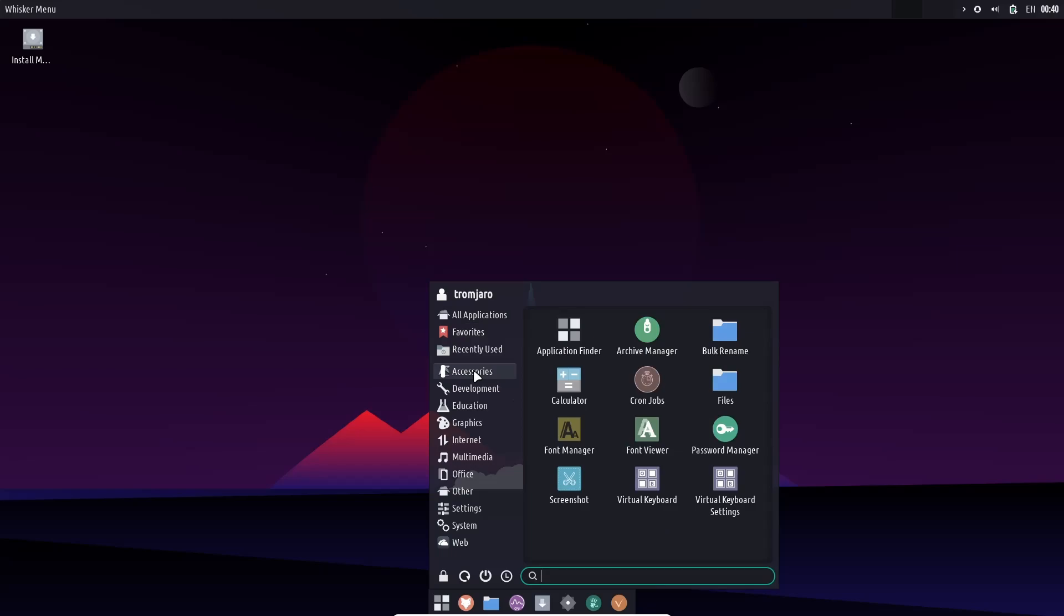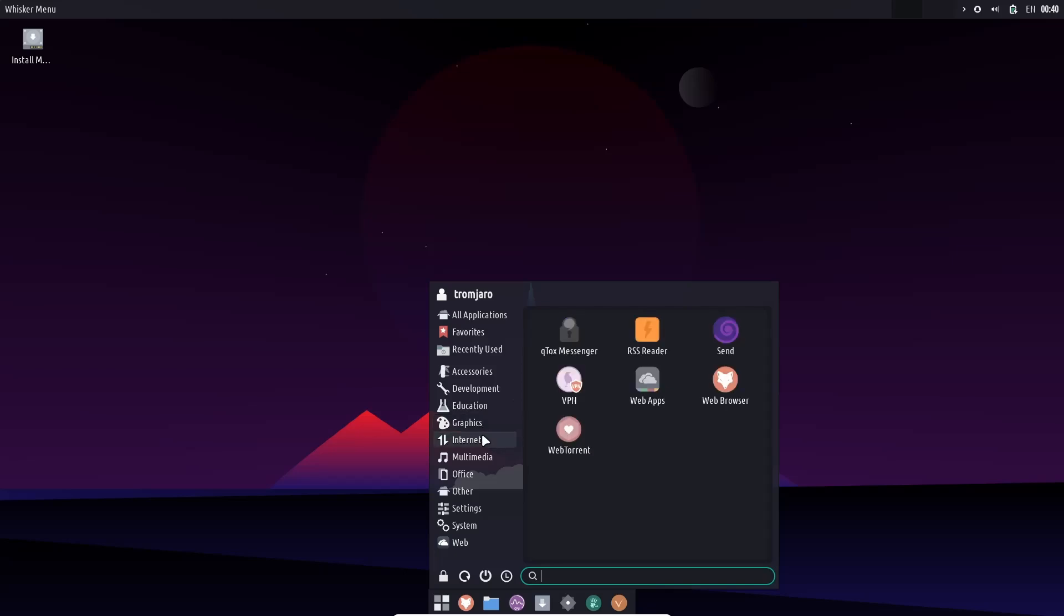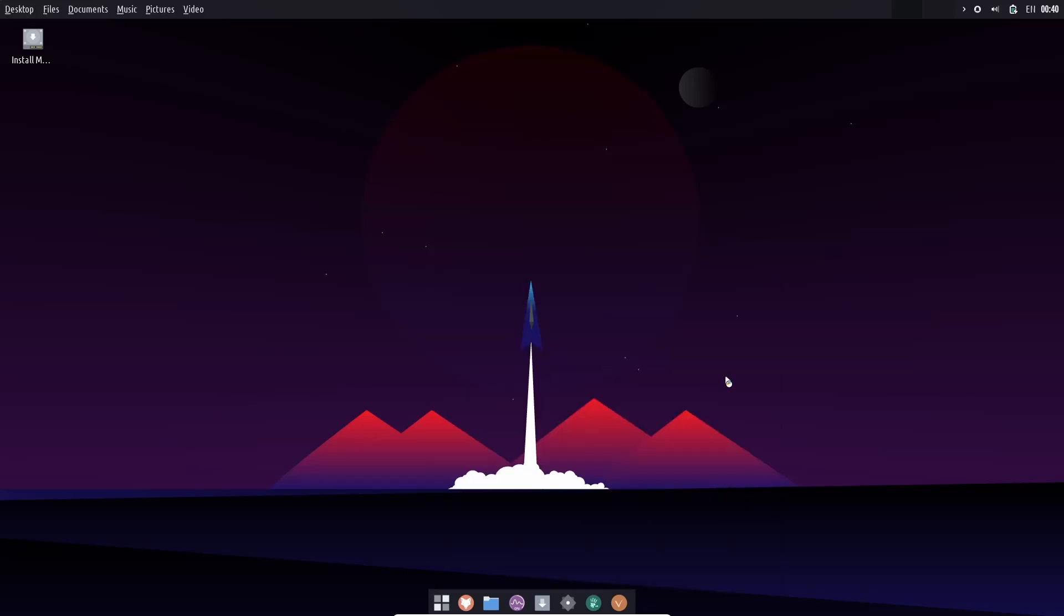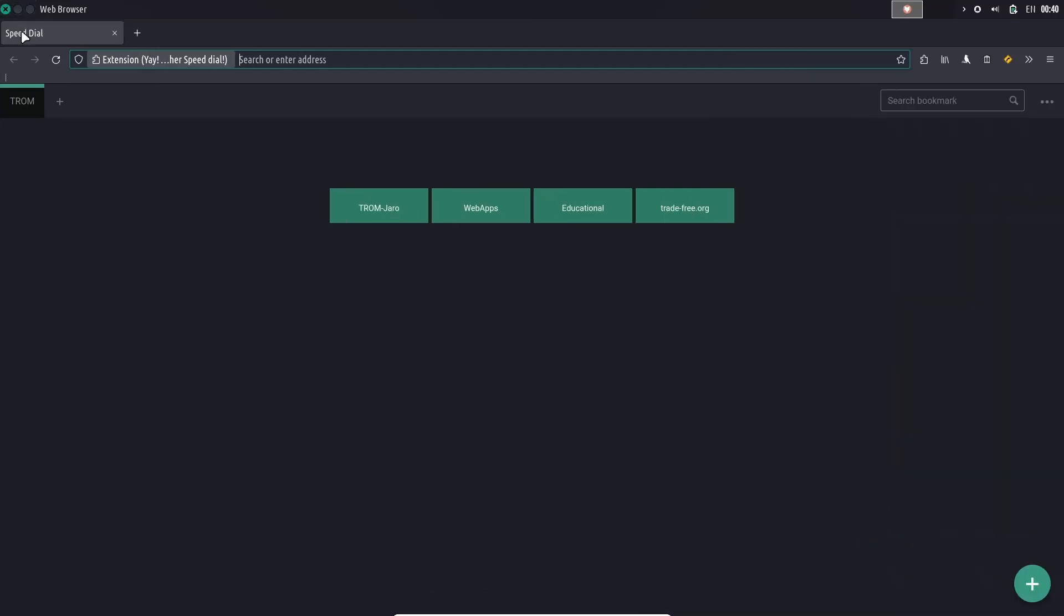Come back up here. We've got accessories, application finder, password manager, virtual keyboard, development, education, graphics. You've got color picker, screen recorder, internet. You do have web browser. Let's go ahead and open that up. This is their customized version of Firefox, and it has opened. Let's go ahead and make that full screen.